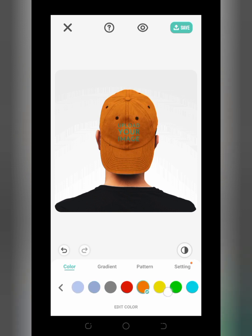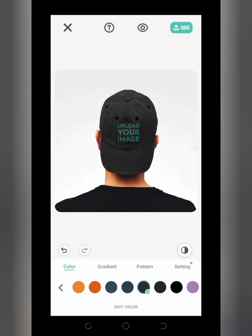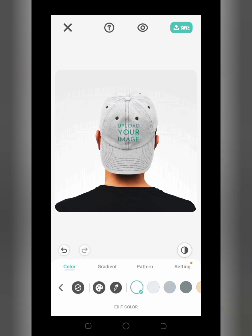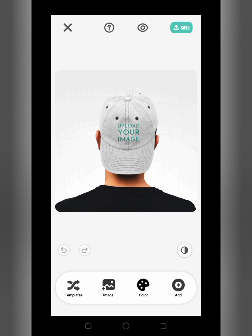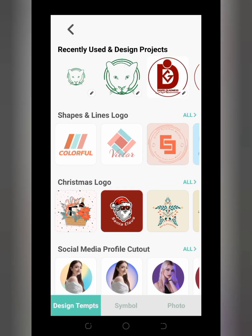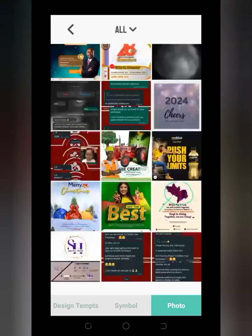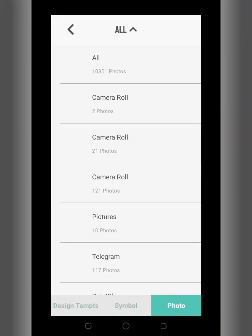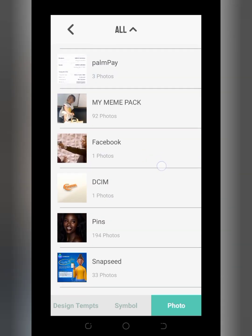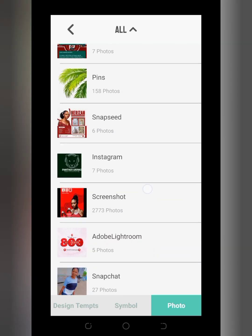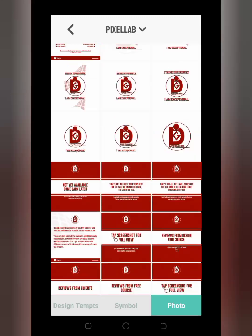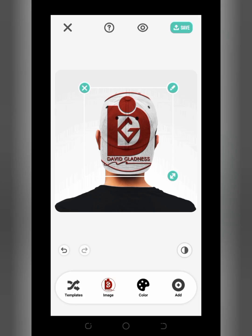I can easily change the color of the cap to whichever one I feel like using. In this case I'm just going to use a white color. When done, tap the arrow icon, then click on image. You can go to your gallery to select the particular image you want to use by clicking on Photos, then locate it from the gallery. For this tutorial, I'm going to fast-forward the video to select an image.